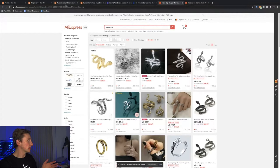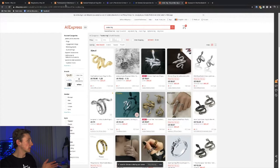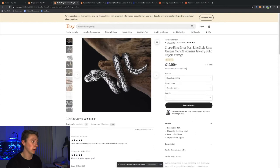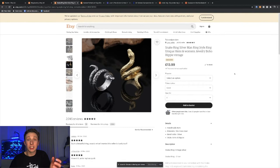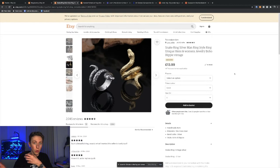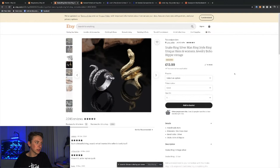If we go back to Etsy here, we can see that this product is actually selling for $12.99. So they're making a solid profit on this. They're making some money here. I'm not saying here that you should be drop shipping these products. Now obviously, it actually is against Etsy's terms of service.